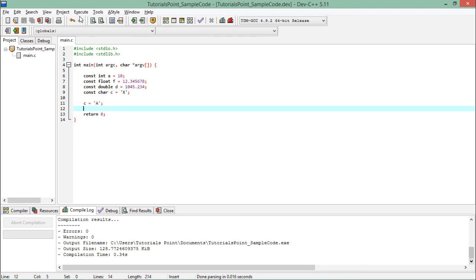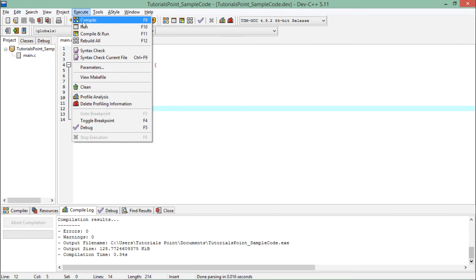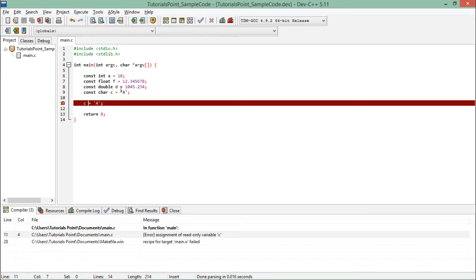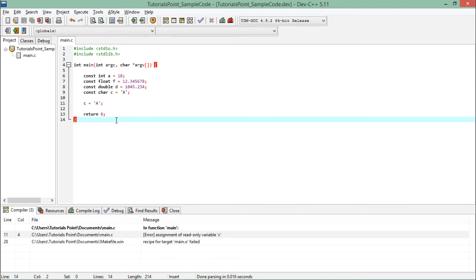If I try to compile this particular program, it will give me an error in this particular line saying it is an assignment to a read-only variable c. It is now a constant, and once it is initialized, you will not be able to change it during the execution of this program.